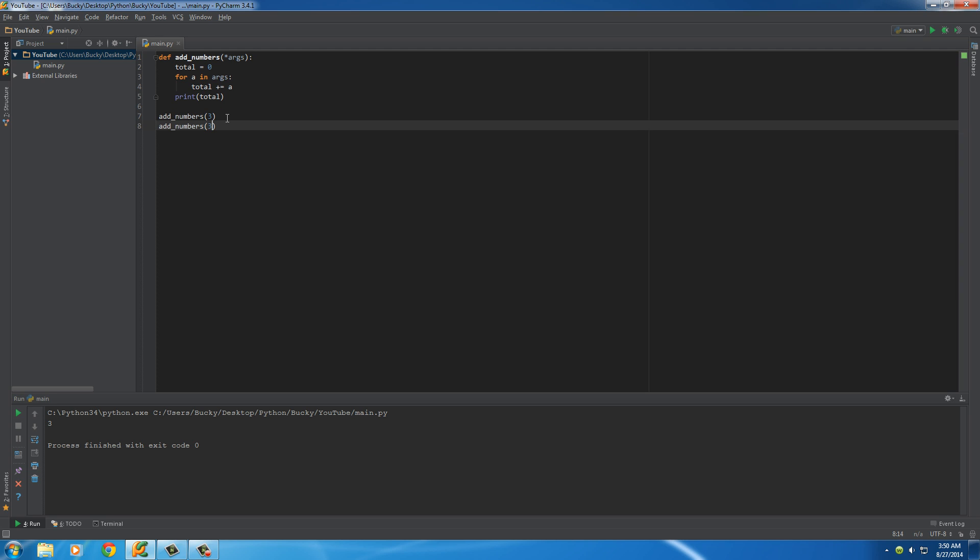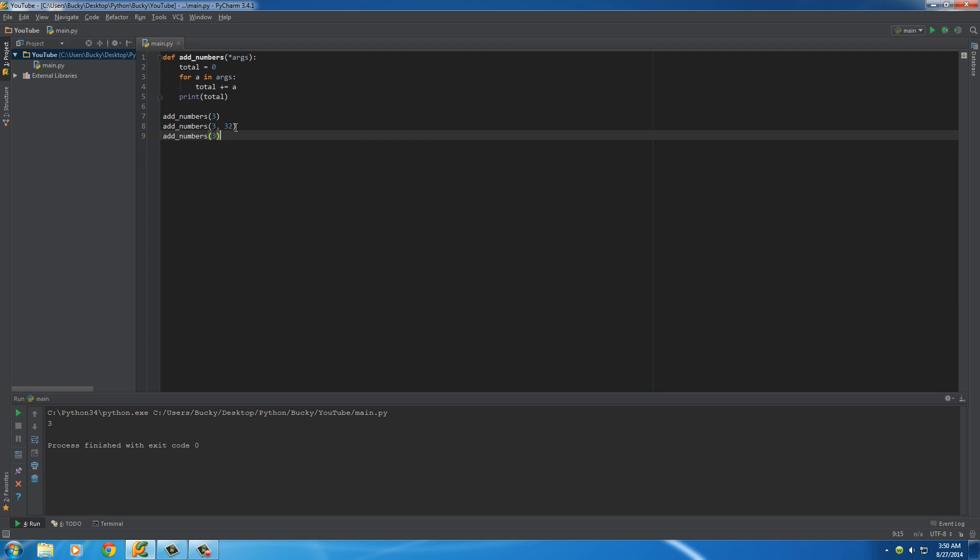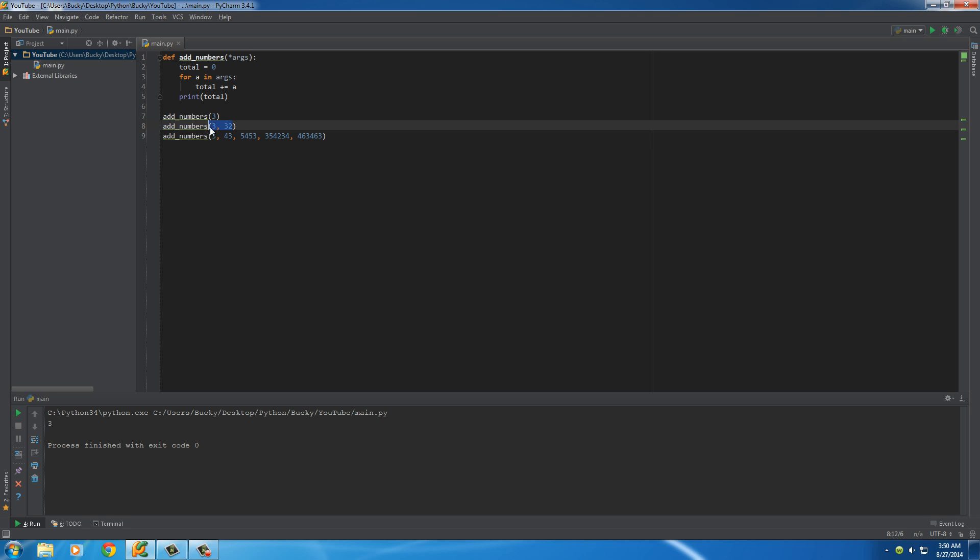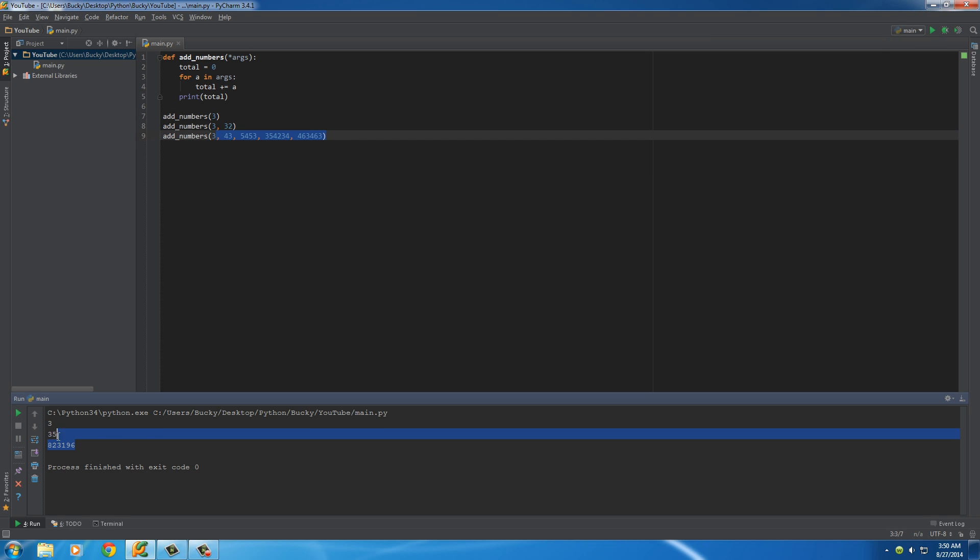And we can do it for two numbers, such as three and 32. And we can even do it for, well, that's not a number. So again, one number, two, however many you want, it works the same regardless.